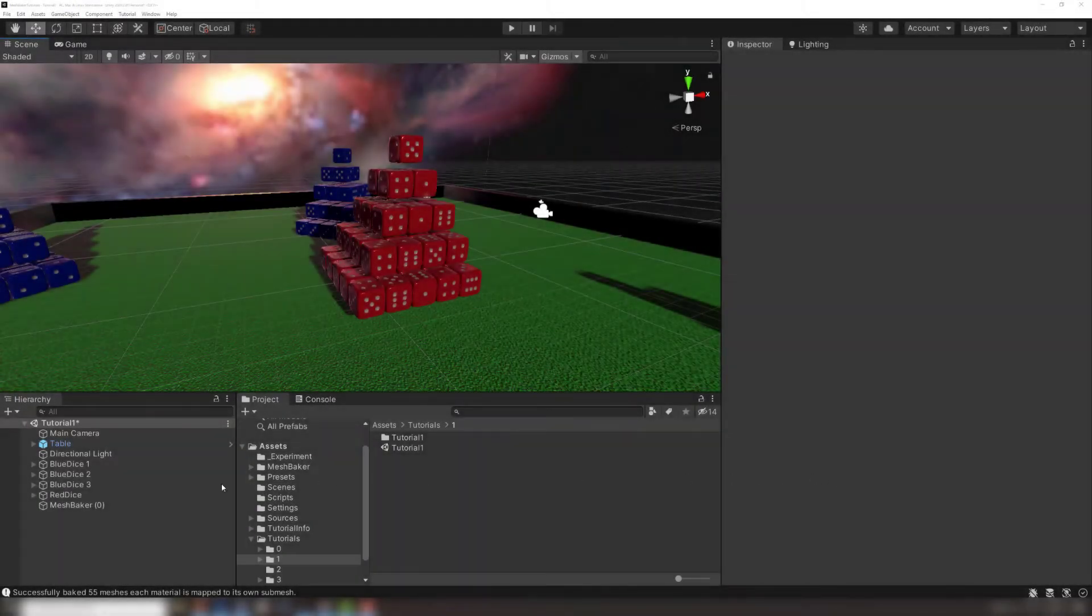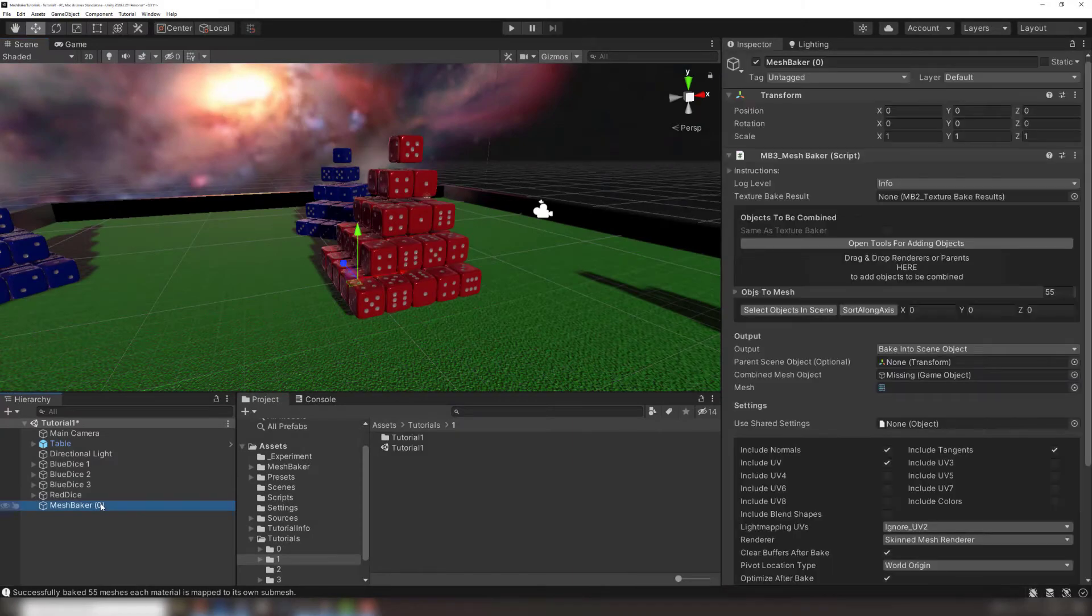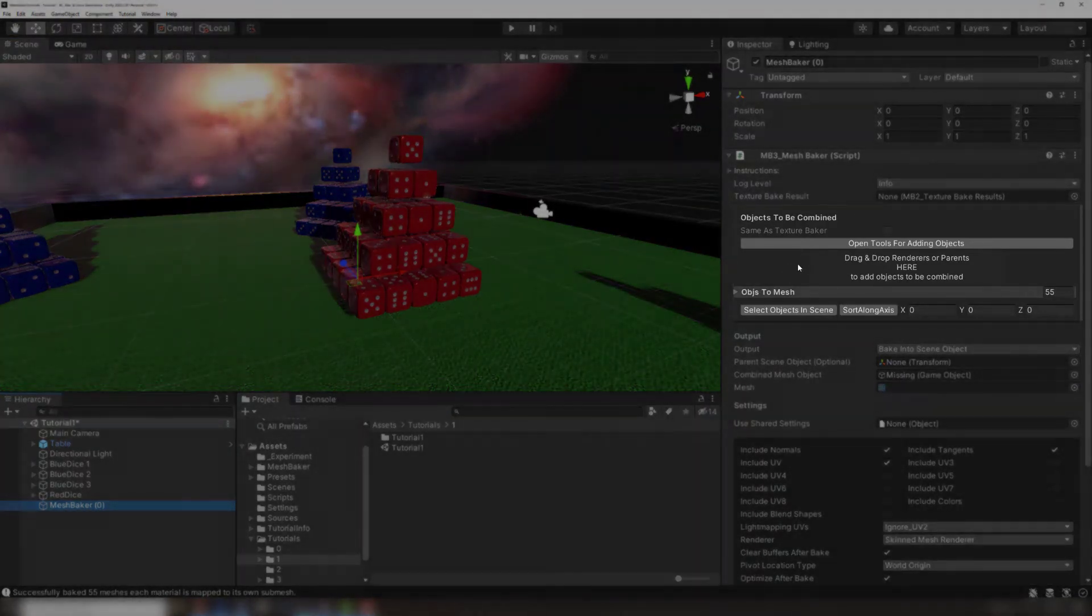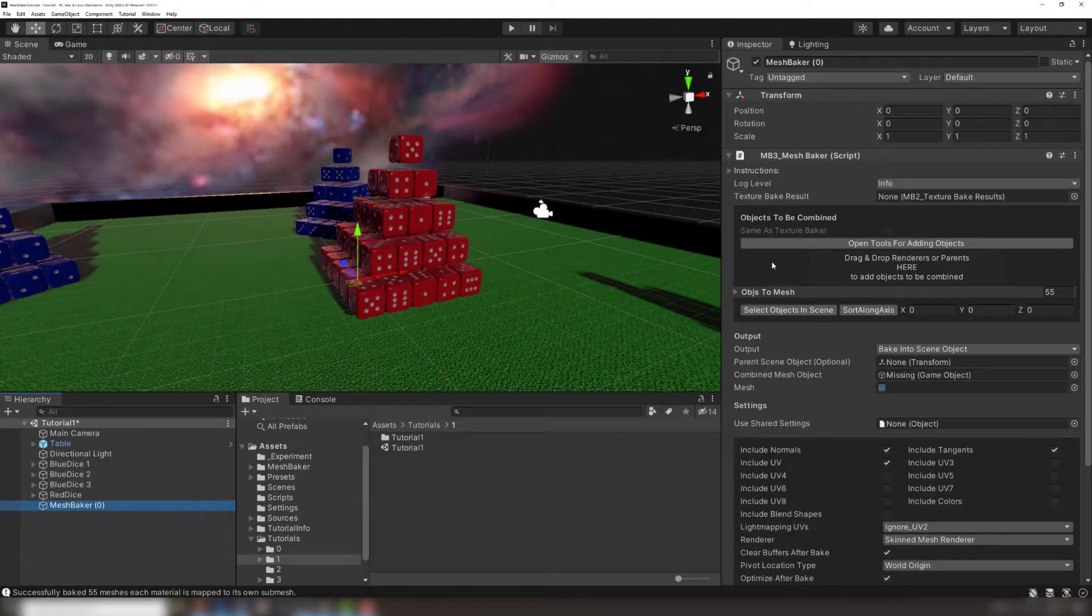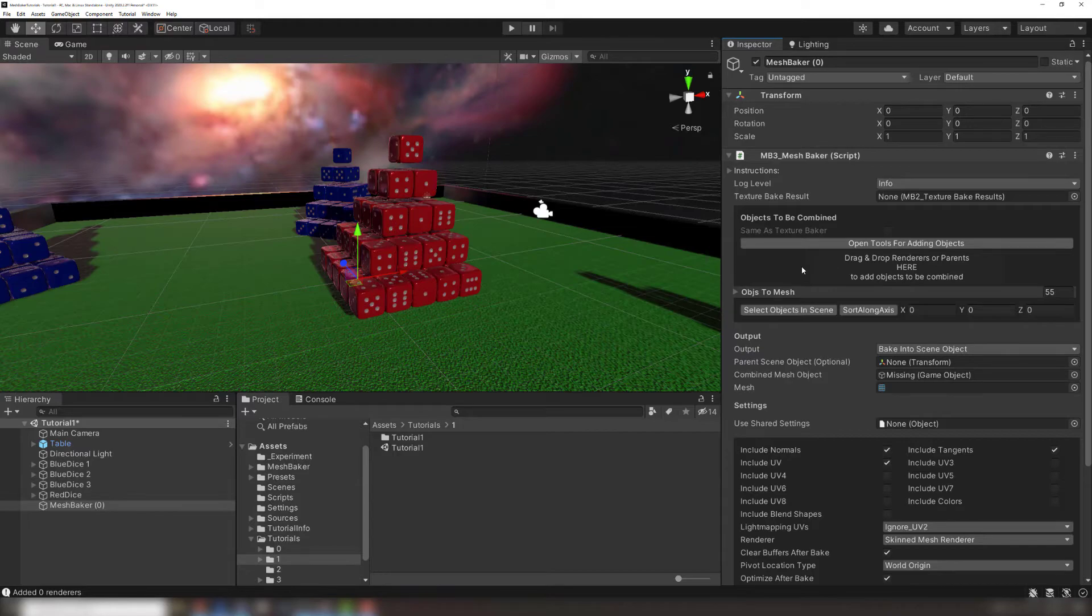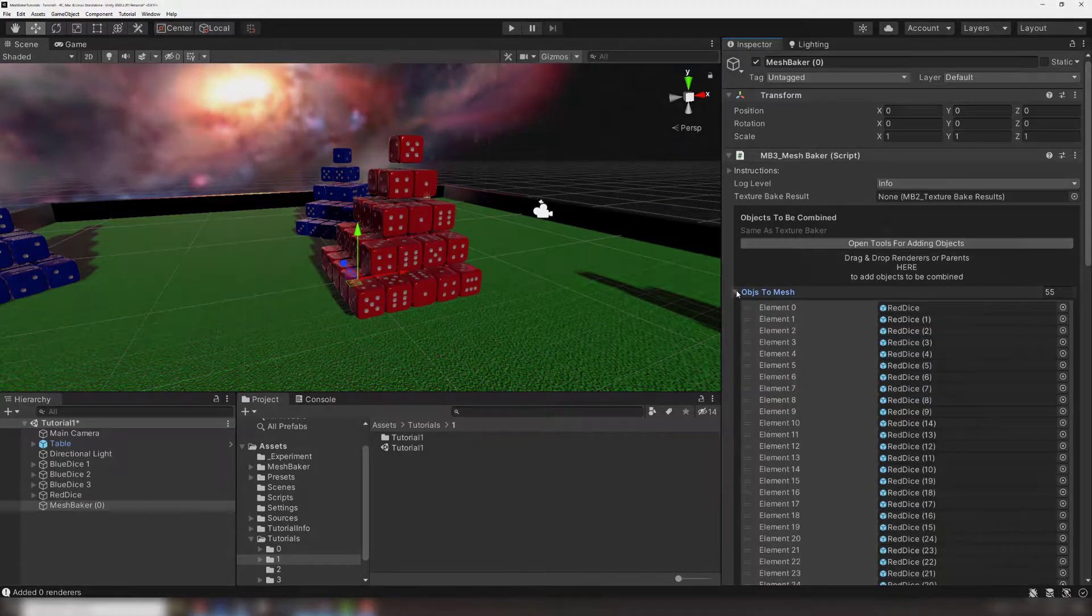Take a look at the MeshBaker component inside the inspector. Here in the Objects to be combined section is where we will put our input meshes. We could drag each individual dice, or you can drag in the parent and MeshBaker will crawl through and grab every child. You can see that they're in there by expanding this dropdown.